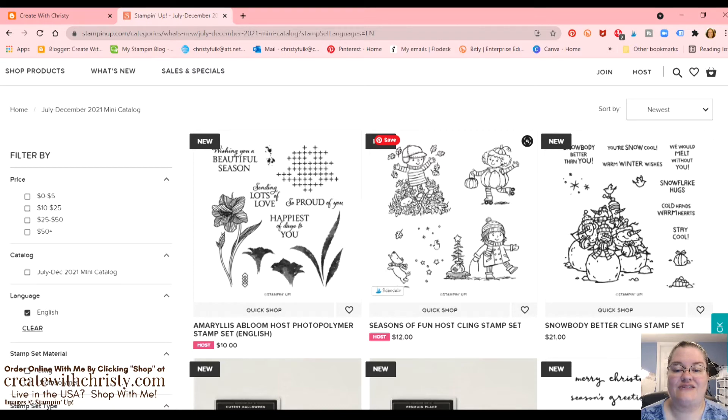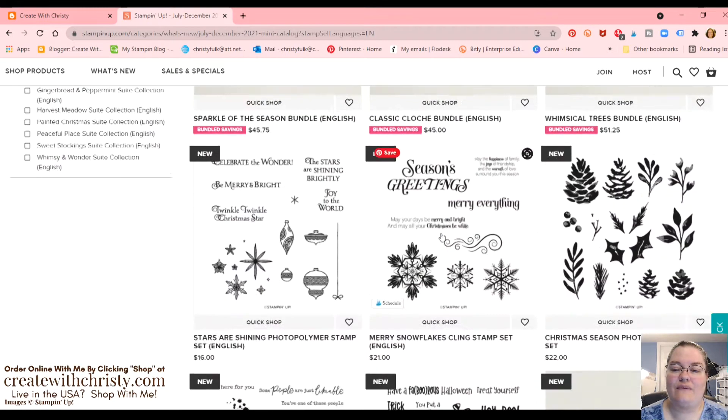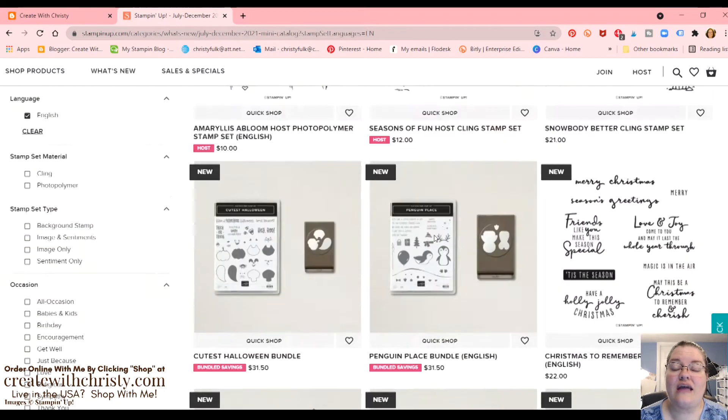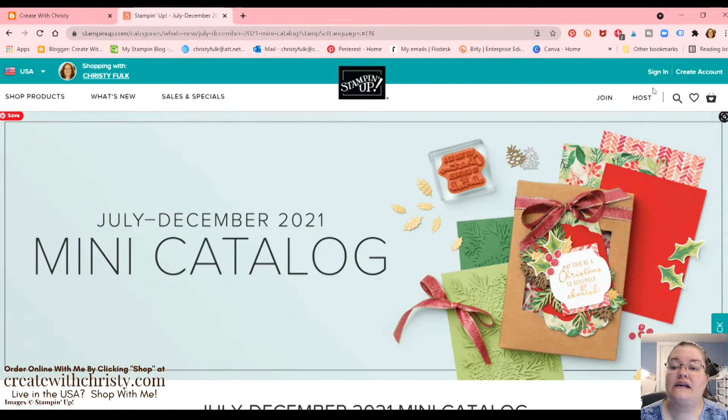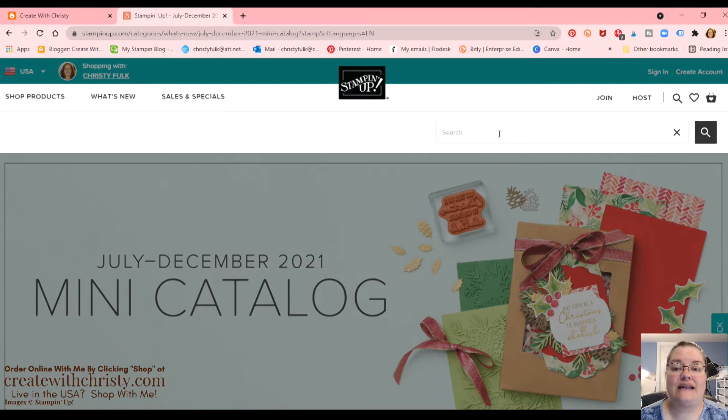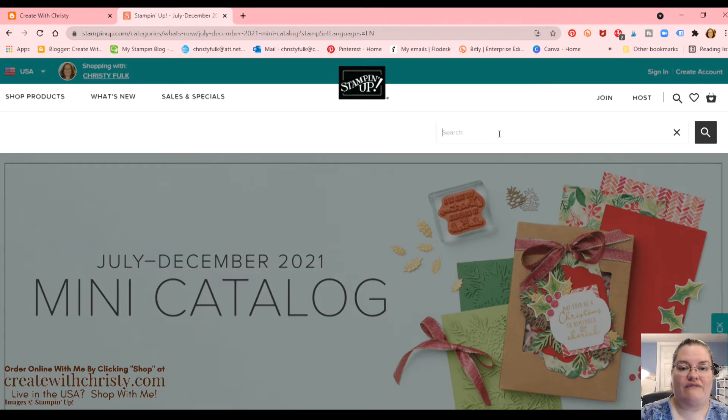So you have to place at least $150 order or host a party to earn one of these stamp sets for free. You would use your Stampin' Rewards dollars to get these. And I have to admit, I'm going to have to get that Seasons of Fun. Those kids are so cute. So that's the different ways. If you just want to look through the whole mini catalog, if you know exactly what you want, just click on the search button here and put in a stamp set. Let's see. I like Nature's Harvest. Let's click that one.